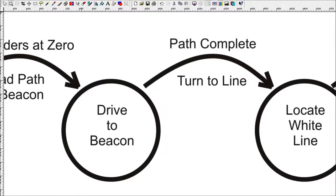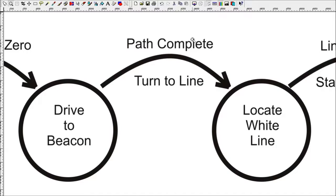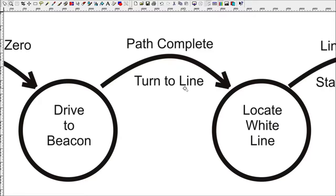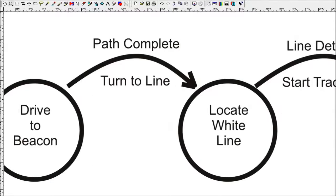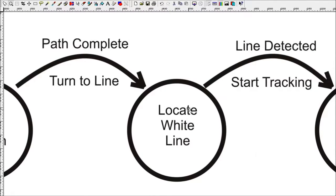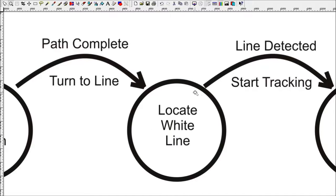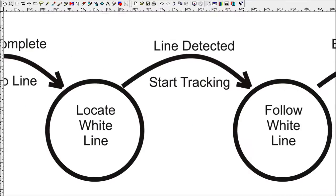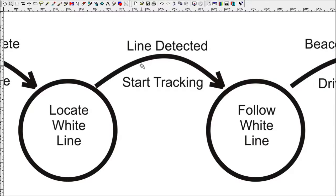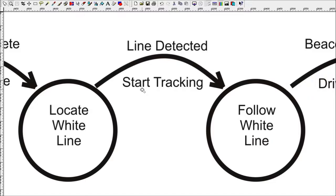When the path is completed, the robot starts a turn to the left to approach the line, assuming that if it keeps turning, eventually the light sensor on the robot will see the white line. The next state is locate white line. While in this state, the robot is turning and reading the light sensor. The event that will get it out of this state is detecting the white line. So when it sees the light intensity jump up, it knows it has detected the line. It will transition out of this state into the next state, which is follow white line. When it detects that line and does the transition, it will start the tracking process.